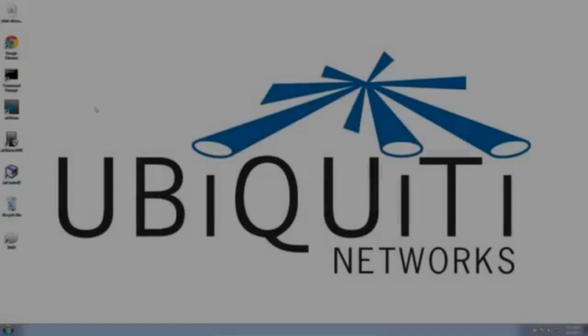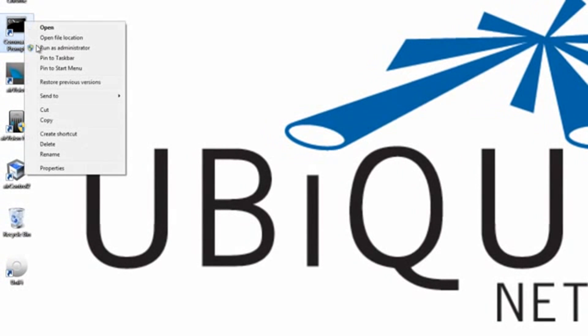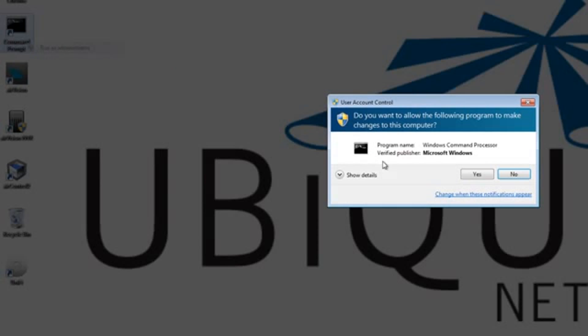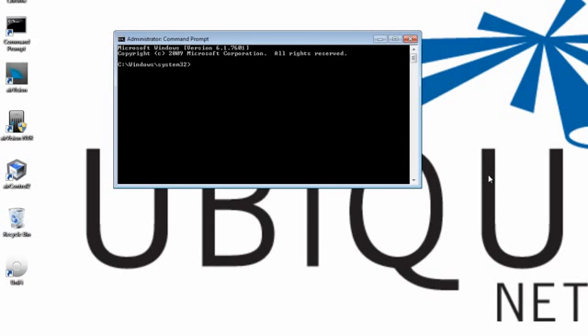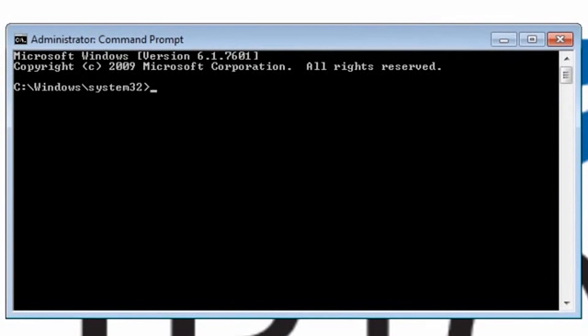The final step is to run the command prompt as an administrator. Change directory to the location of UniFi on the computer.